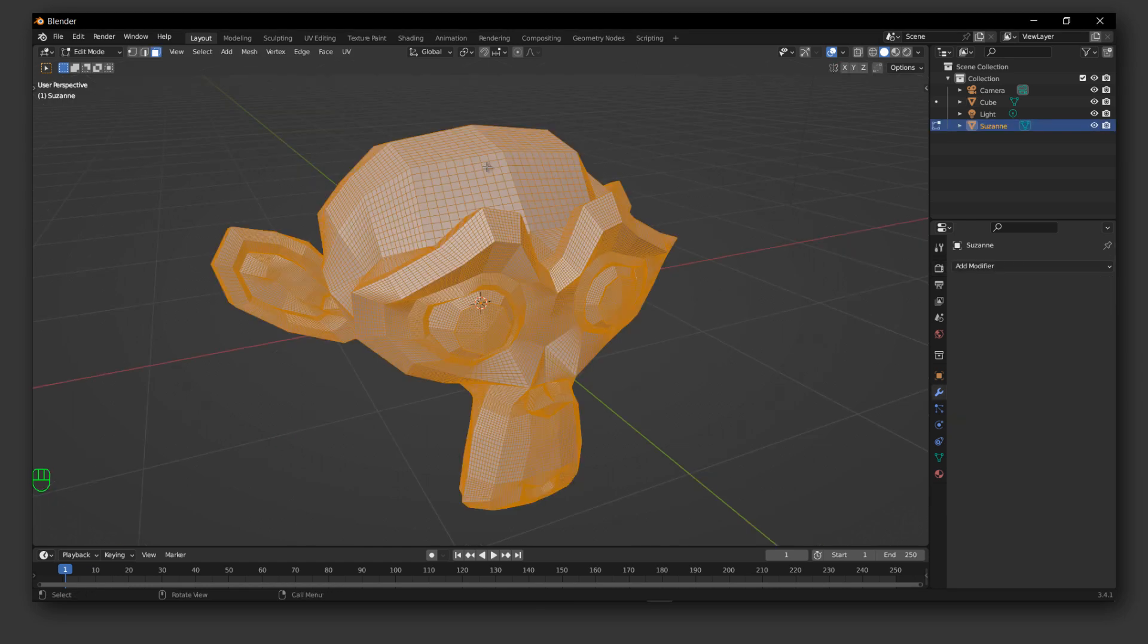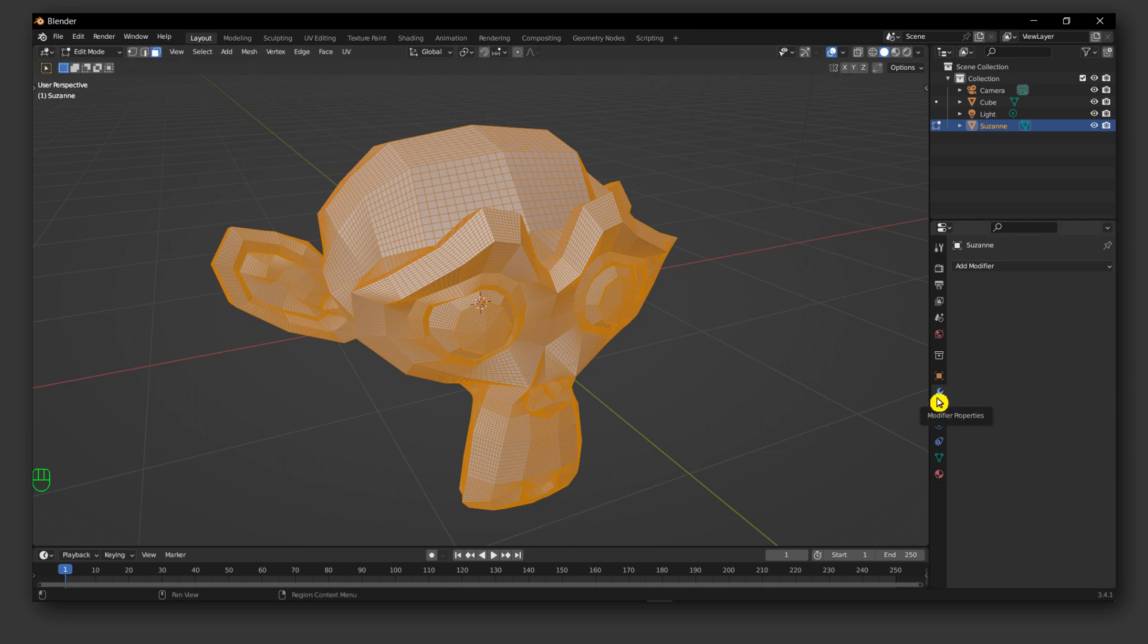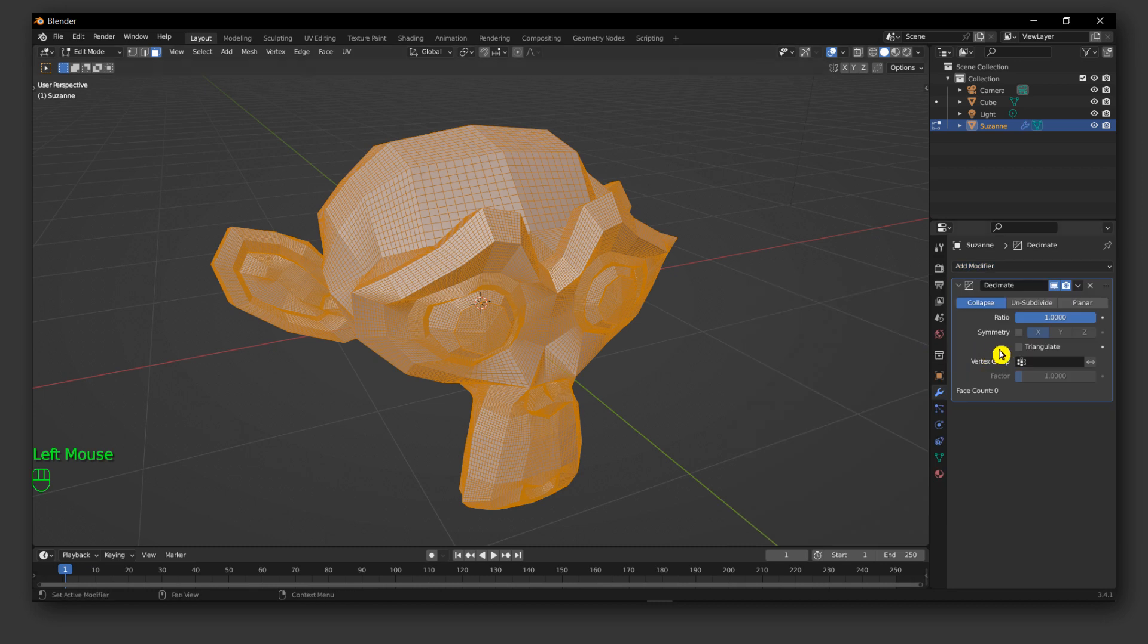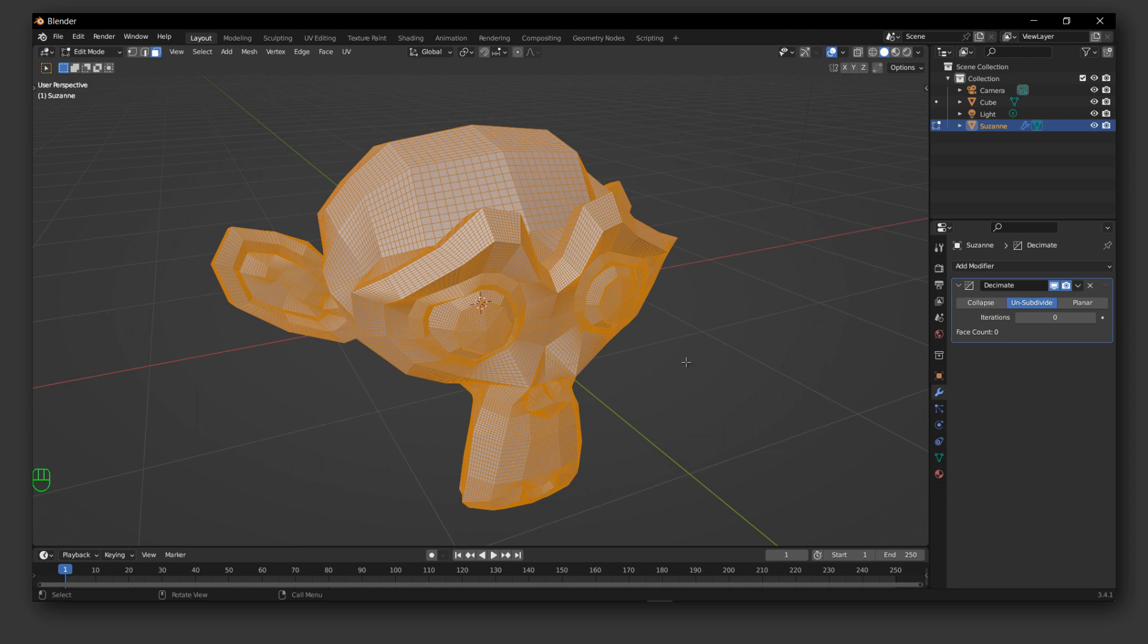So what you can do if you are in this situation is to go to Add Modifier and here add modifier, and please select Decimate. And now look, and now just select Unsubdivide and look what happens.